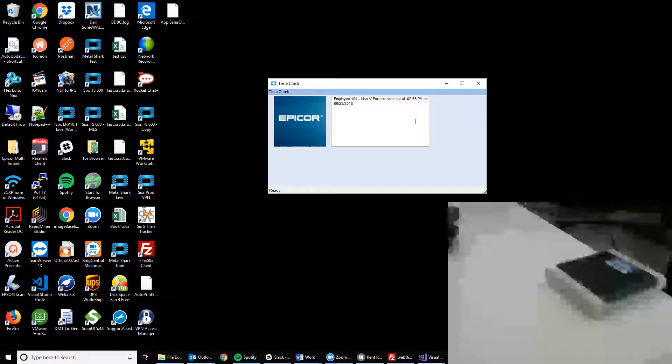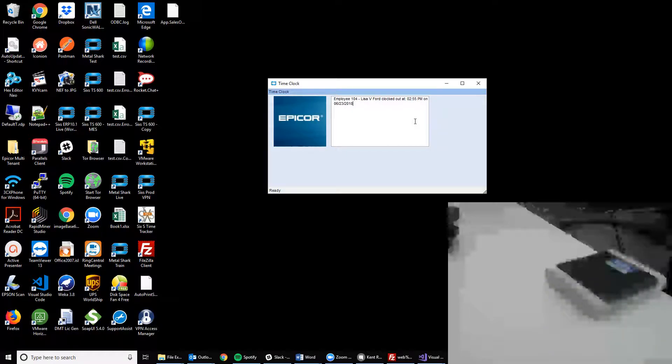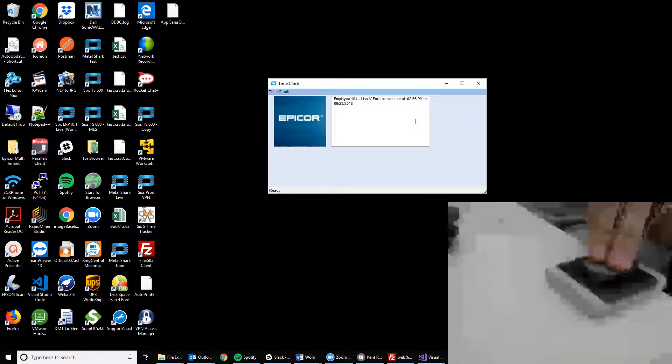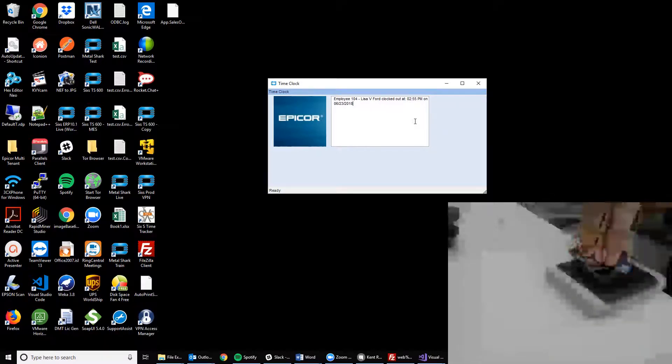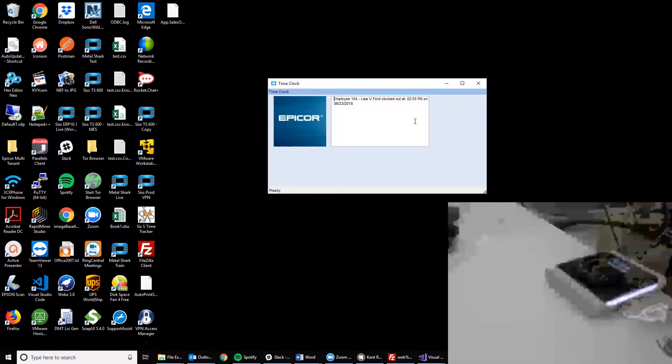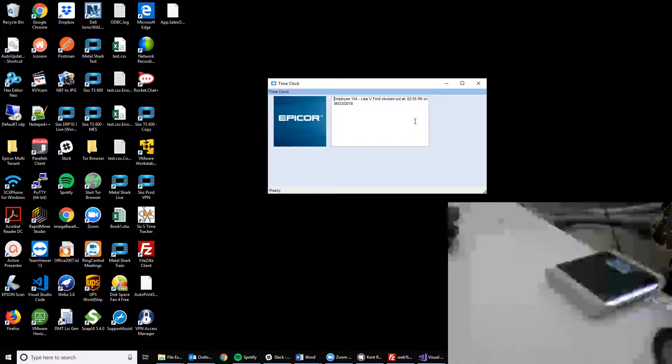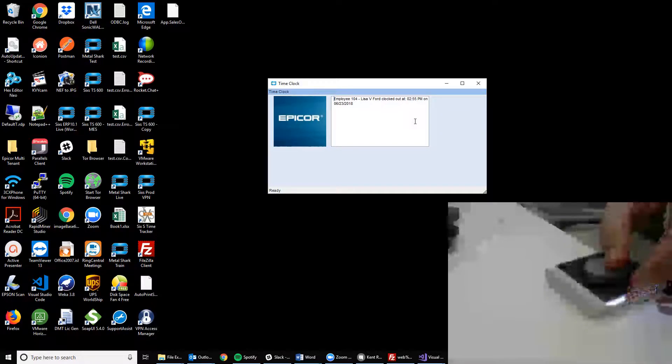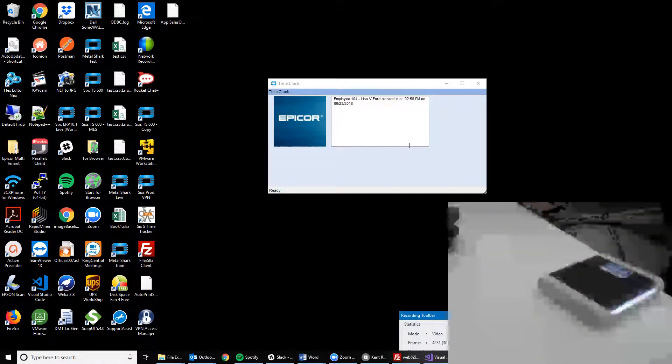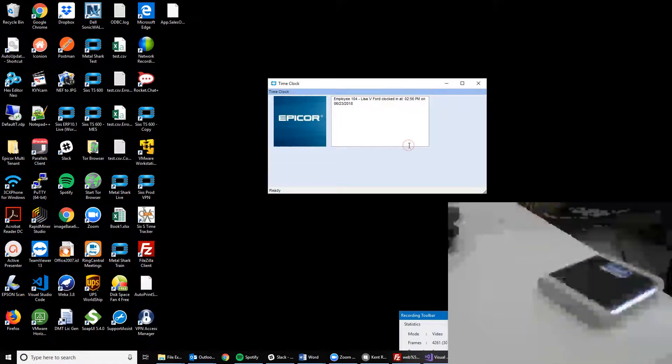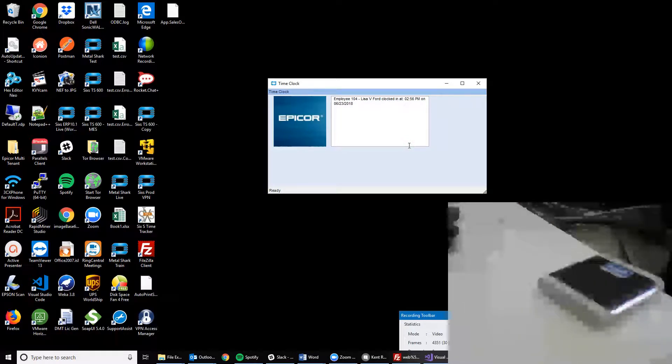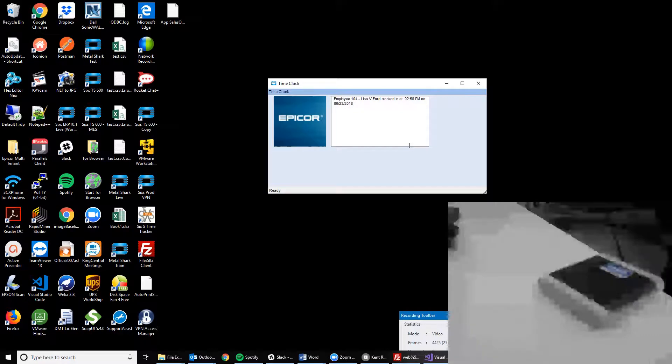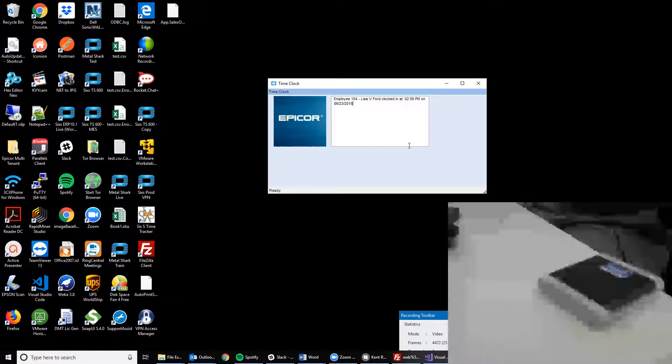Once Lisa comes back from lunch or wants to clock in the next morning, she simply scans her key fob into the card scanner and the system will recognize who she is and clock her back in. Lisa can do this as many times as necessary and every time she does this, the system will record her clock in and clock out activity directly on time and expense entry.